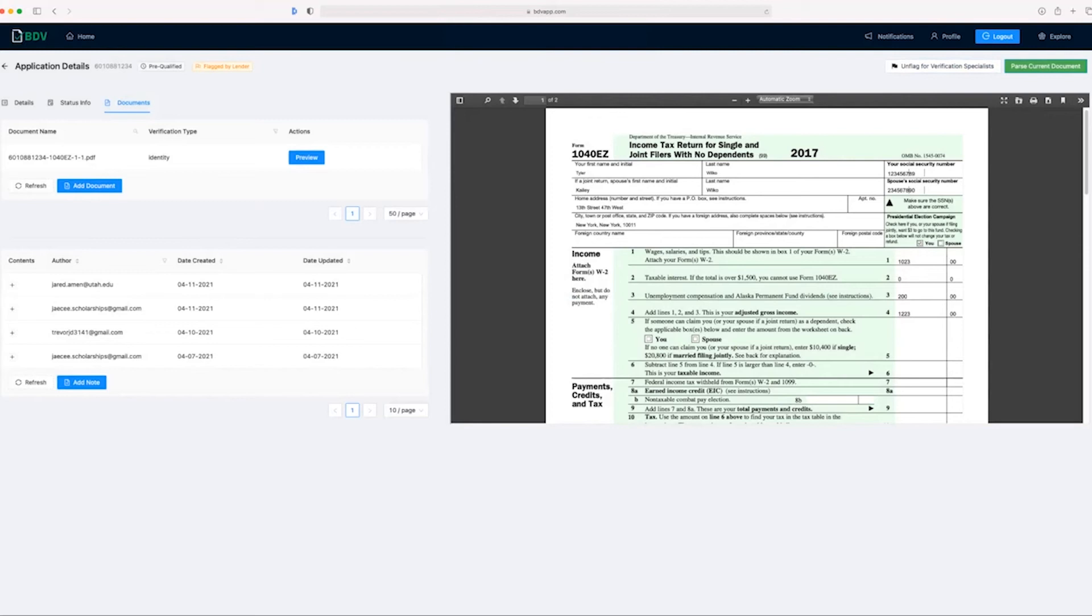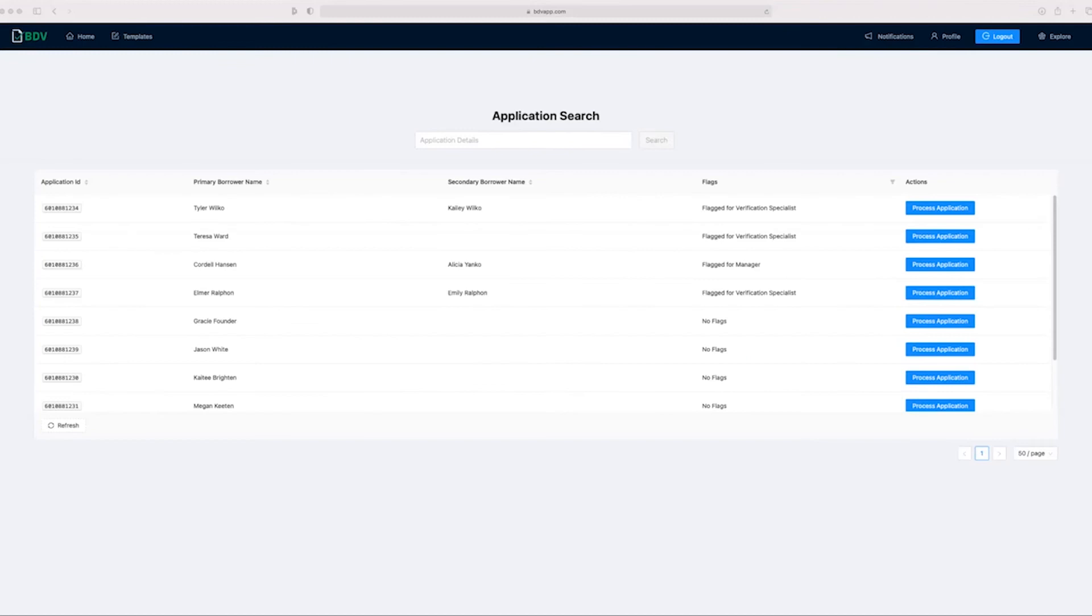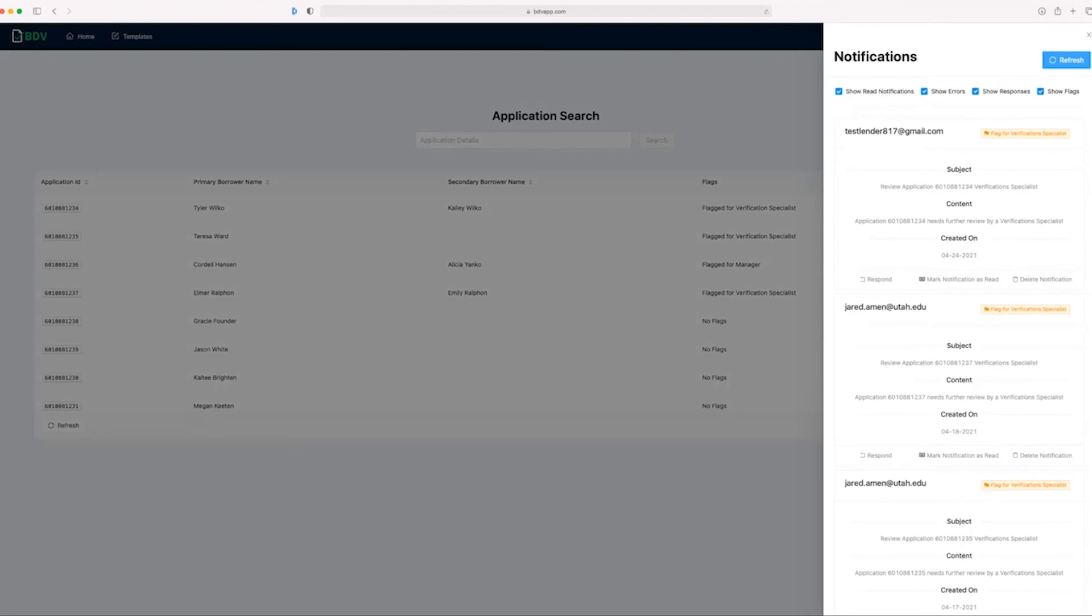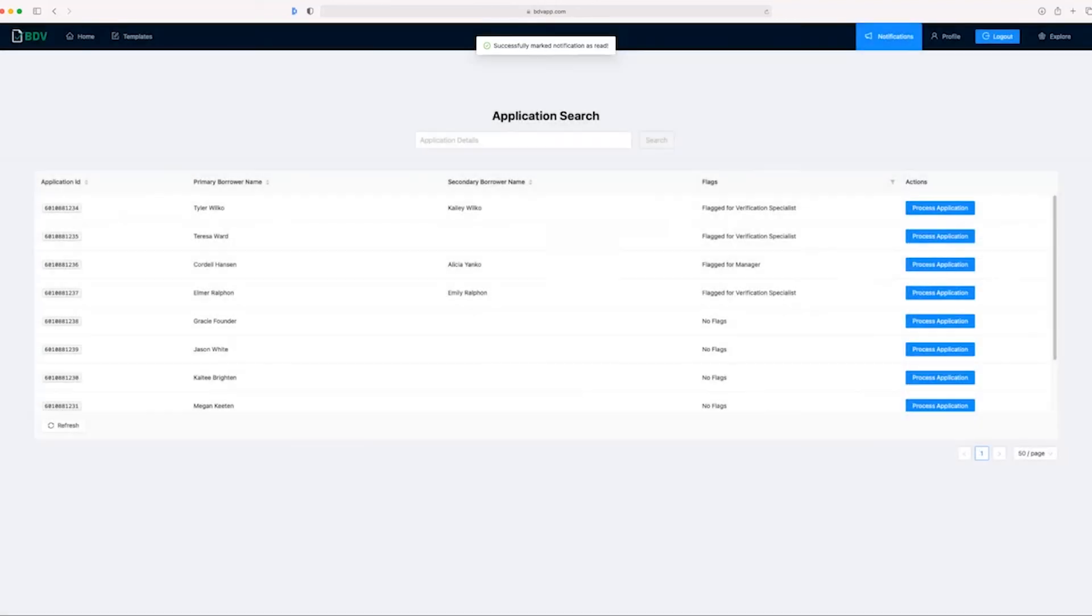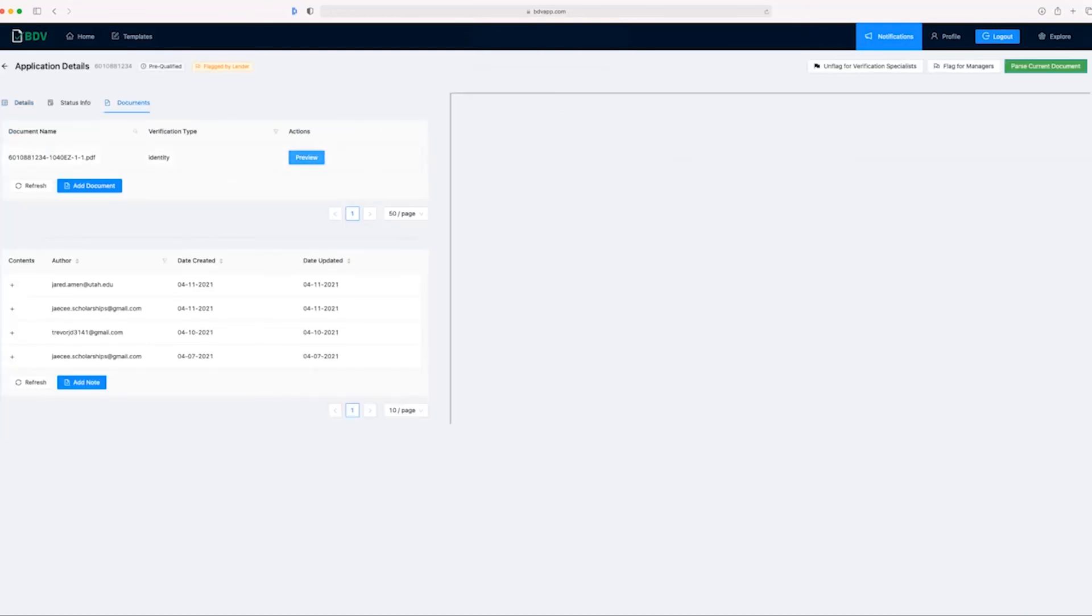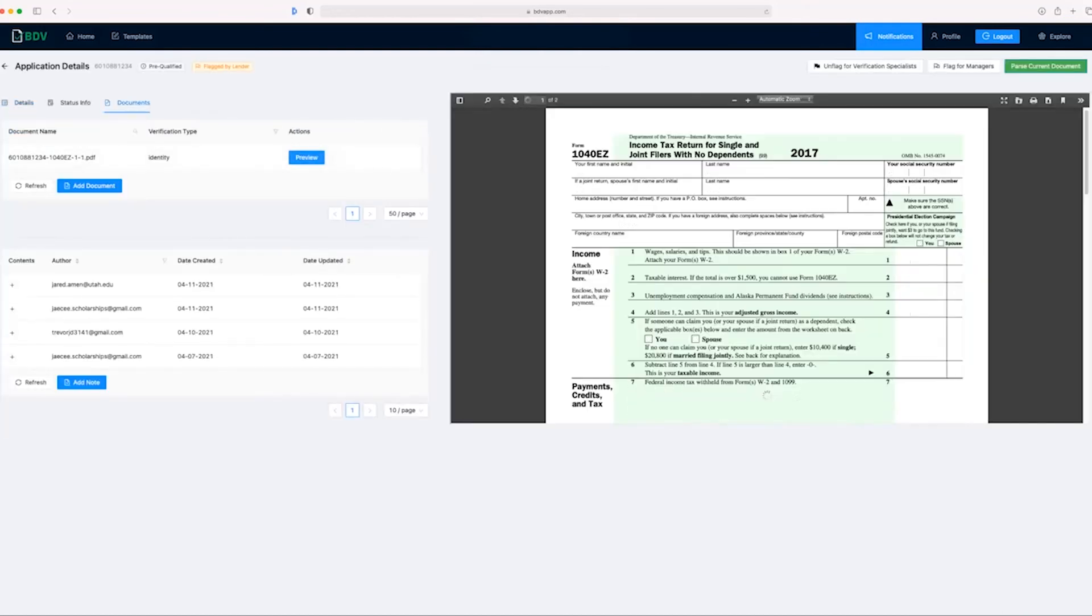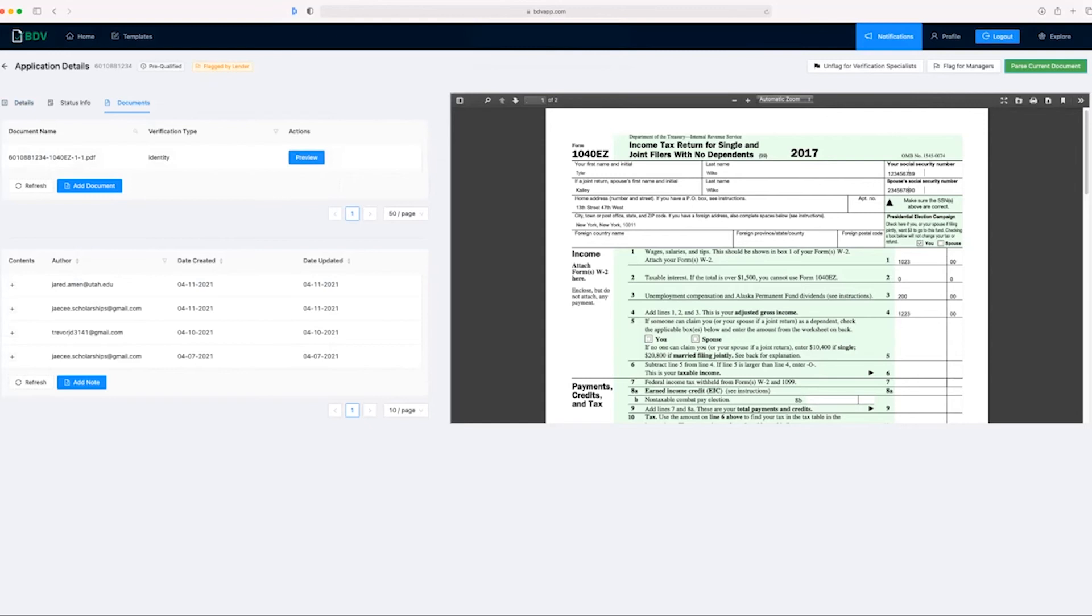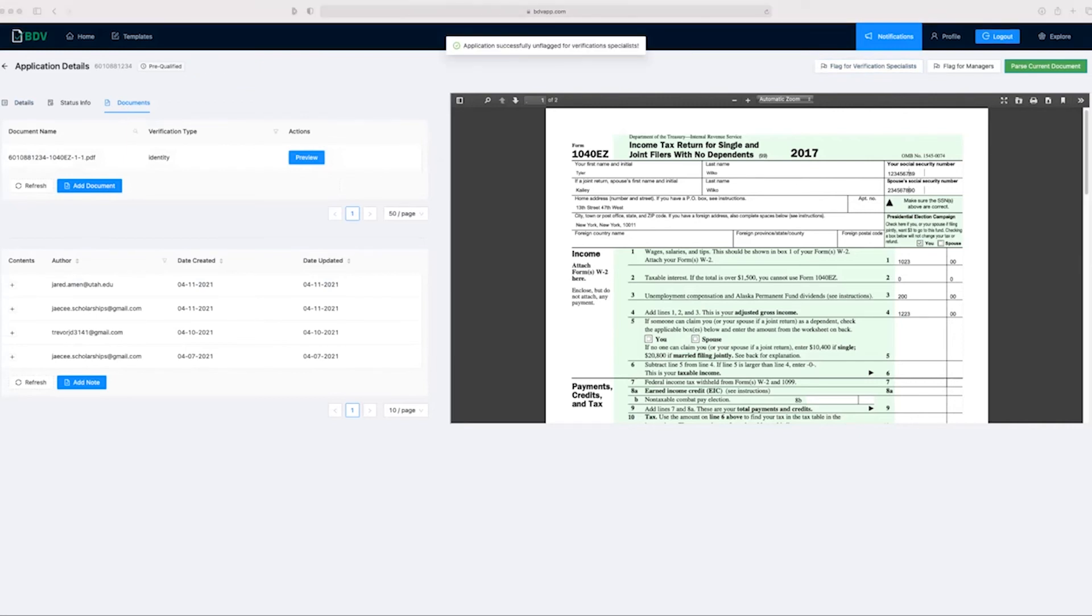Now let's take a look at our verification specialist, Kylie, who will manually review this application. We're at verification specialist Kylie's homepage. We can take a look at notifications here. As you can see, our lender Jeremy has flagged this application for review. Let's mark this notification as read and take a look at the application. We can manually verify everything looks correct. We can see the provided first name, initial and last name of the document, Tyler Wilco, as well as Kaylee Wilco, our co-applicant's information. Therefore, we can confirm that this application is indeed good to go from a standpoint of identity. Let's unflag this application. Awesome. That application has now been successfully unflagged and all is good to go.